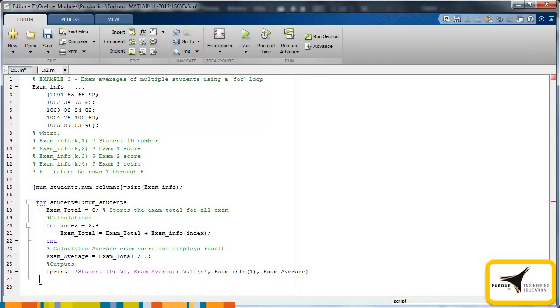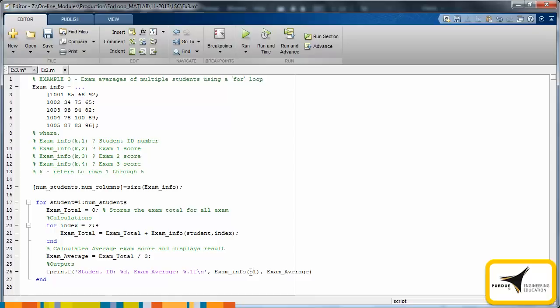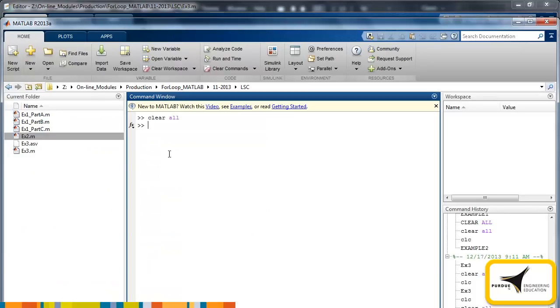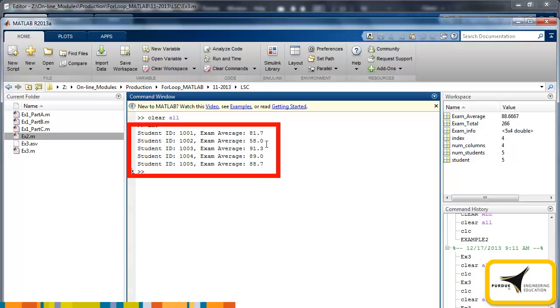Finally, two changes must be made to account for use of multiple students. Change the element referencing in the examTotal calculation and the fprintf statement to account for the matrix of data. The rest of the code from the previous example remains the same. Effectively, this code now uses two for loops nested within each other. The outer loop iterates on the individual students, while the inner loop iterates through the exam scores of each student. When we run this code from the command window, we see five statements printed to the command window, each representing the ID number and exam average for each student.